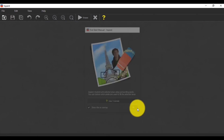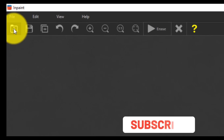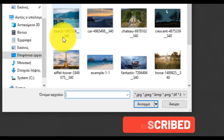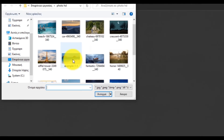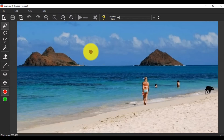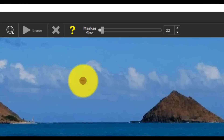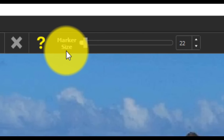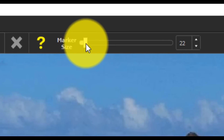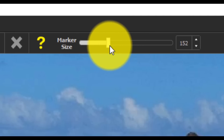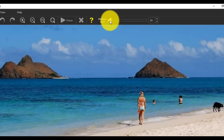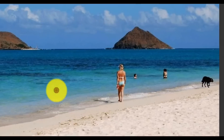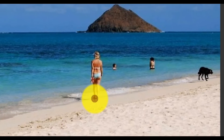This is the interface of the software INpaint. The first step is to click on the Open button and choose a photo from your computer. Something important to notice is the marker size. With this tool, you can make its scope bigger or smaller. In this photo, you can see three people and one dog, and we would like to remove all of them. Could we do that? Yes, we can.